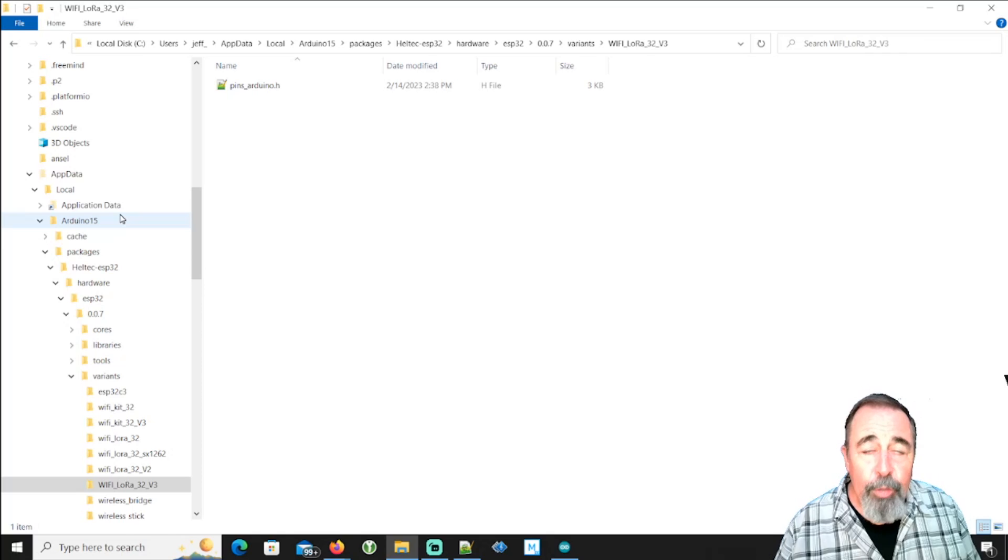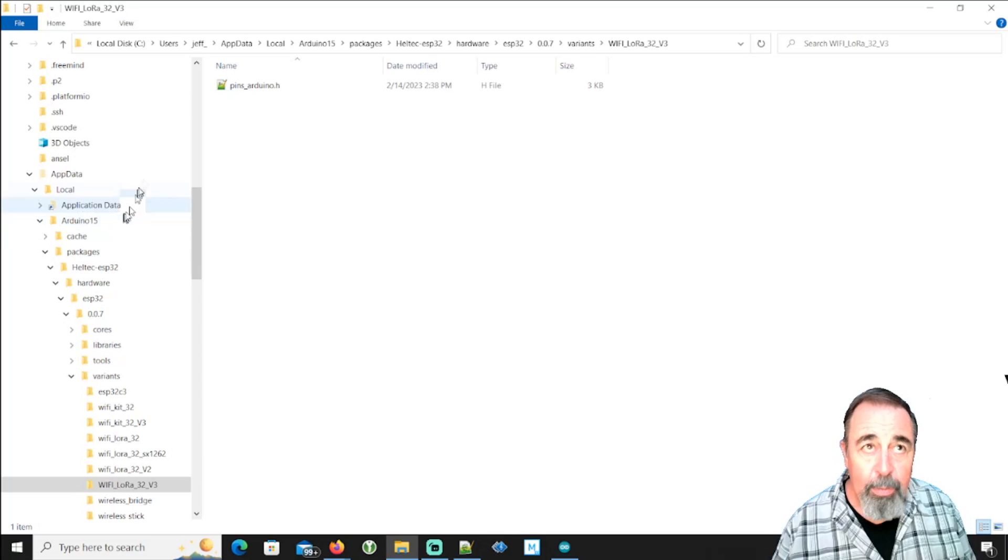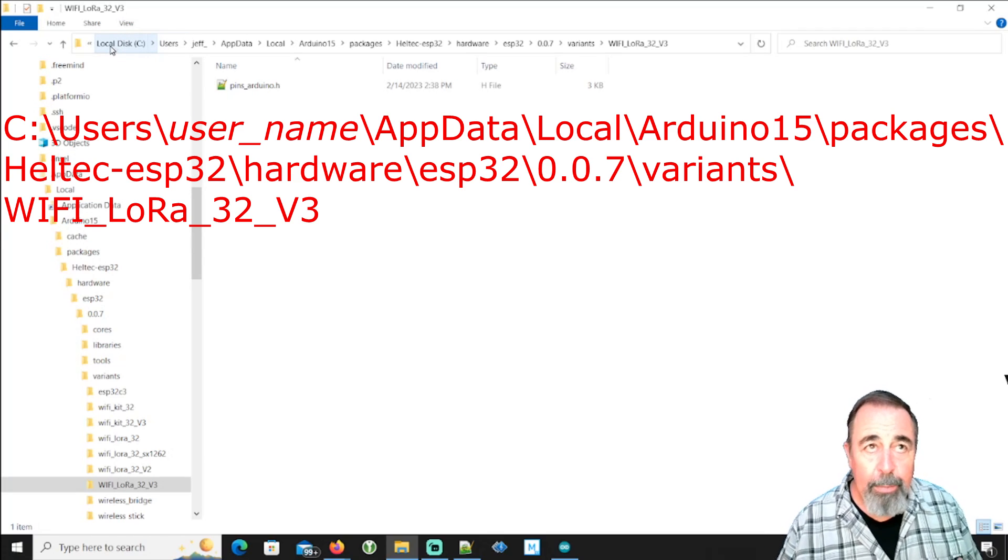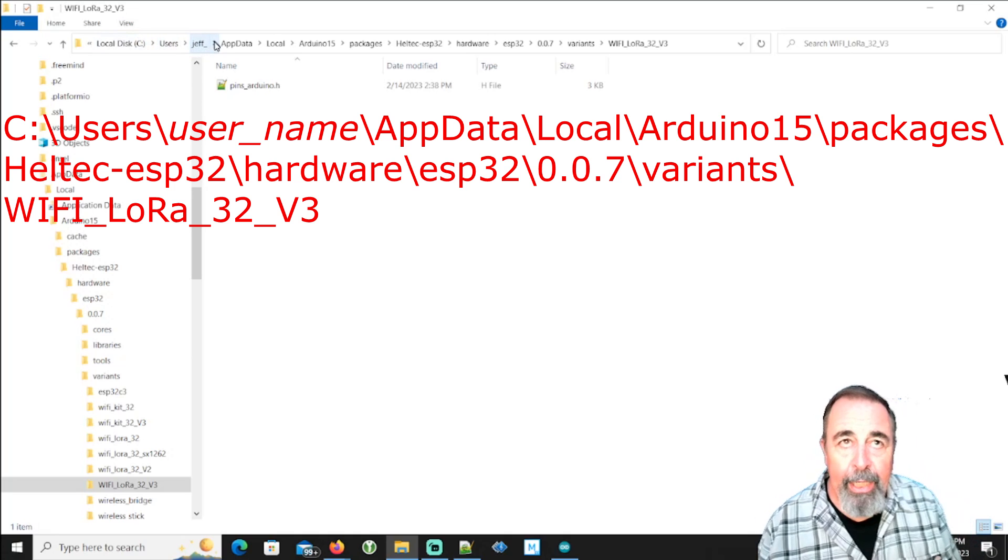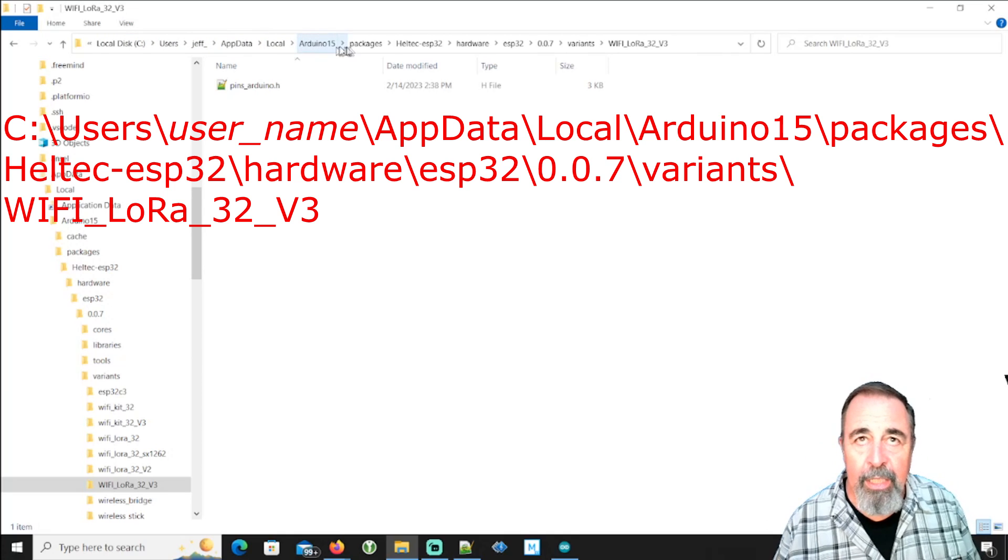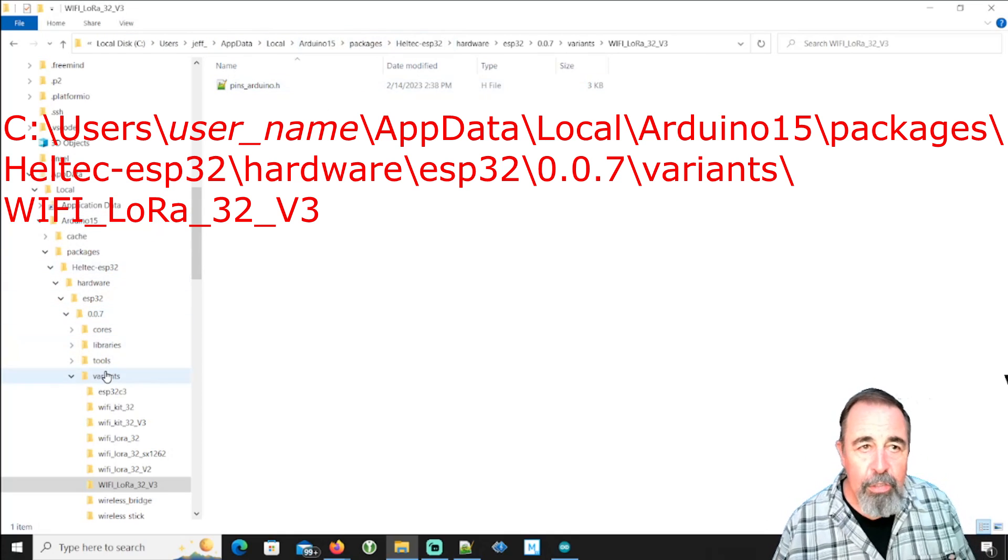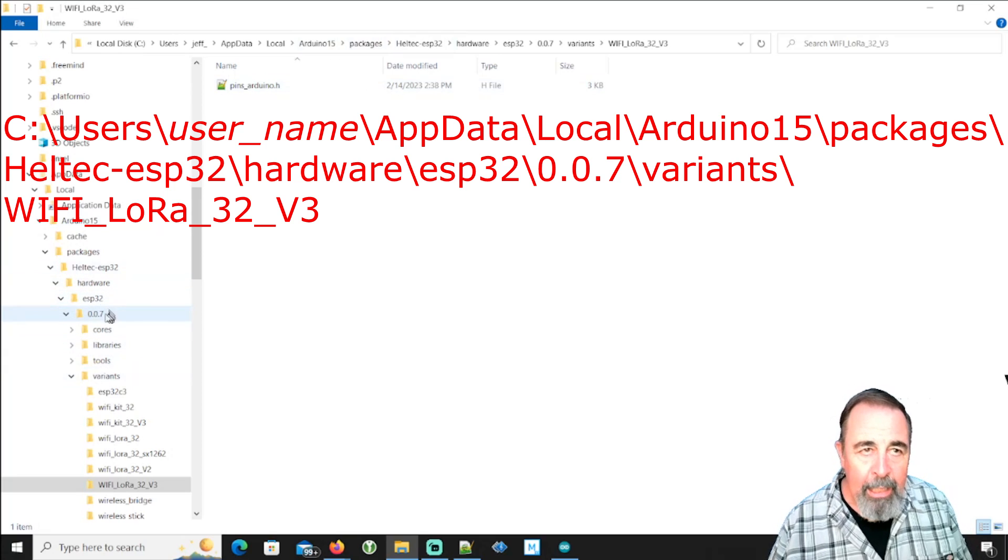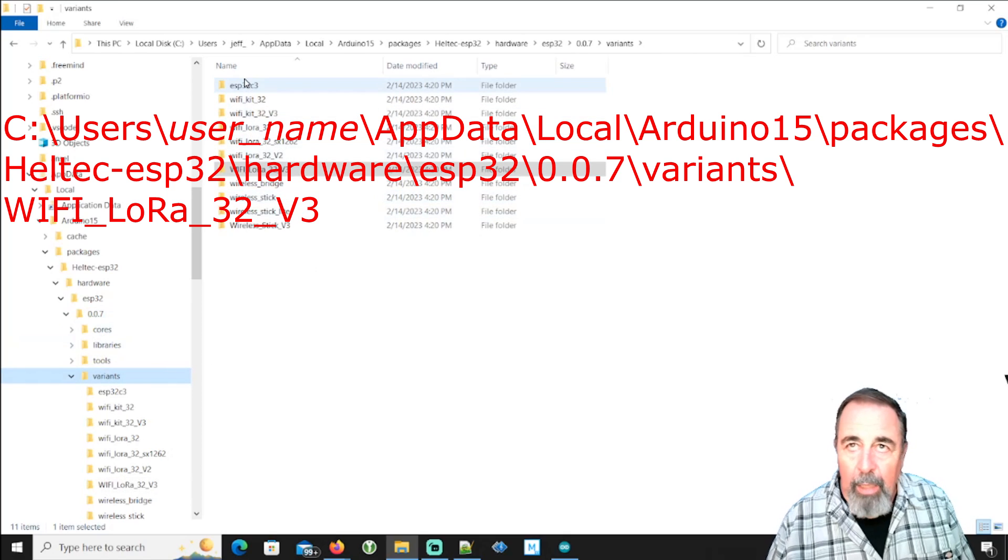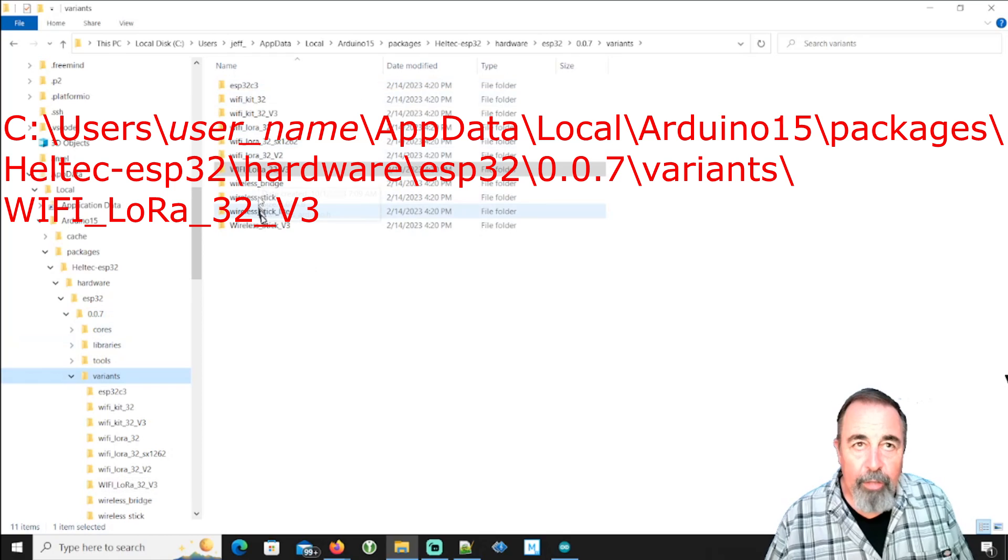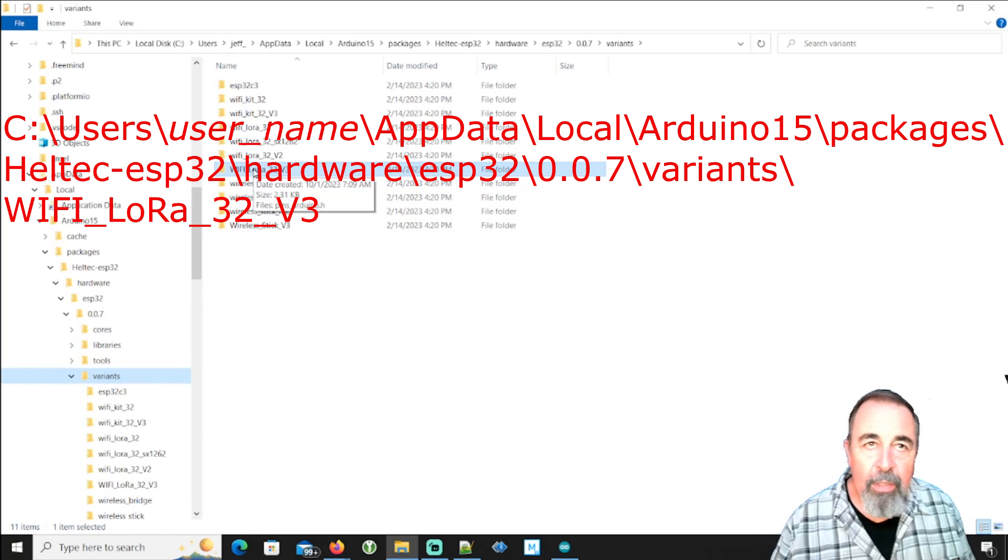So if you install Arduino IDE by downloading it from the Arduino website on a Windows PC, this will be the correct path. It'll be your local disk, the users folder, your profile name, app data, local Arduino 15 packages, Heltec ESP32. Then you get hardware, ESP32 again, 007. And then there's this variance folder and it contains information about their various LoRa and Wi-Fi ESP32 products.